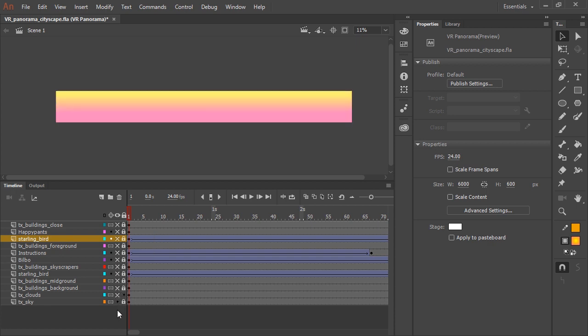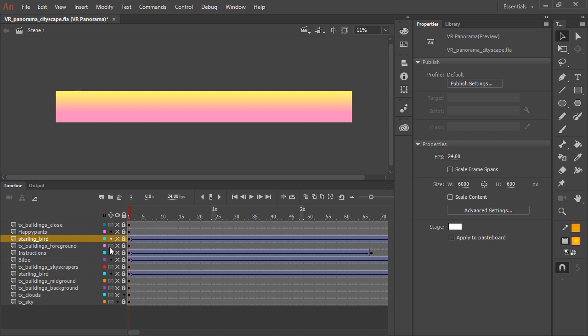So the very bottom layer is the sky layer, it's just a simple linear gradient. You'll notice in this type of document here in the timeline panel that there's a new button called Create Texture Wrapping for Layer. You want to convert a layer to a texture layer if it contains artwork that is not animated.